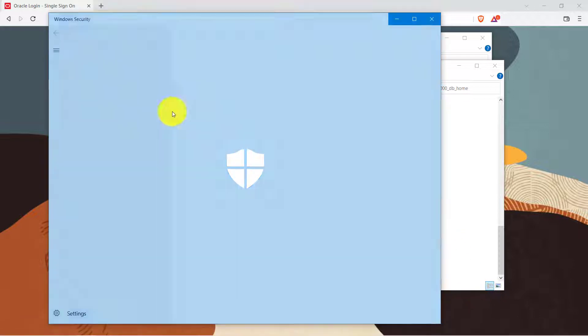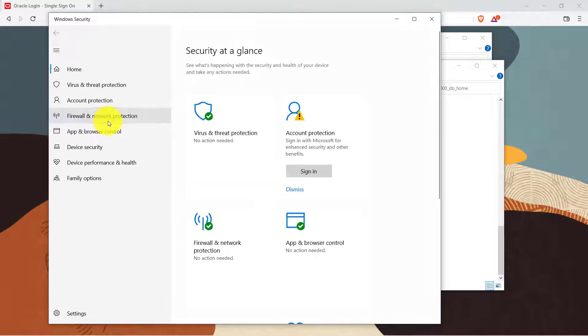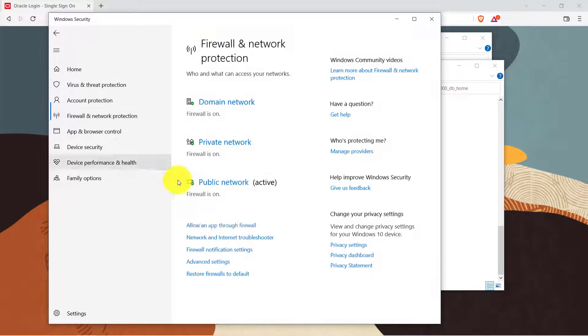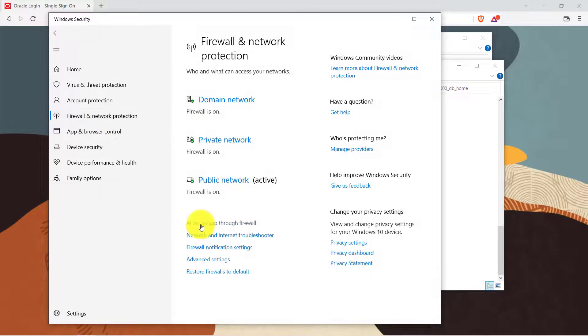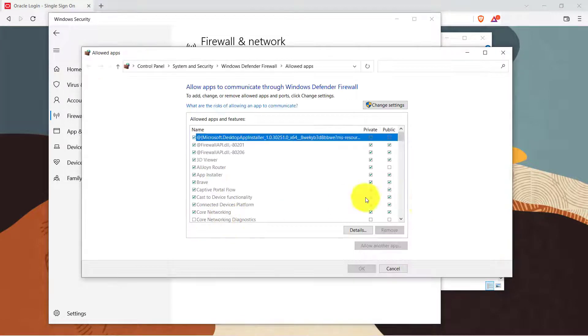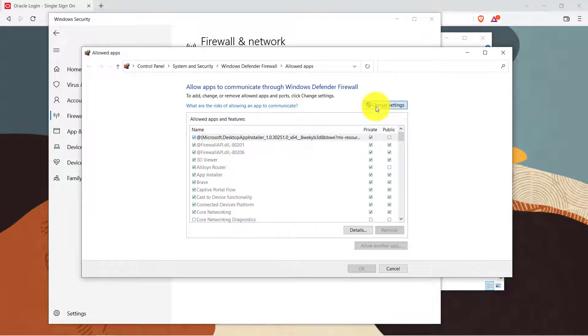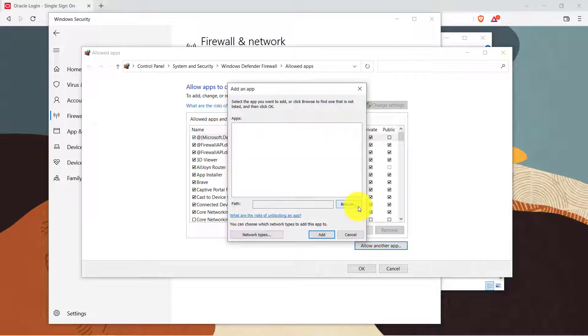So I'll click on the Defender file and then inside Firewall and Network Protection I will see this option which says allow an app through firewall. Click on it and then I'll click on change settings and allow another app.